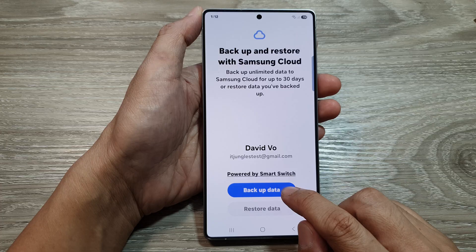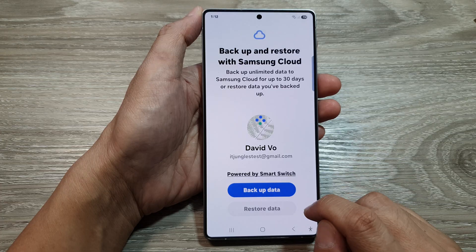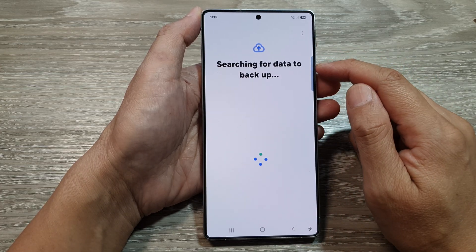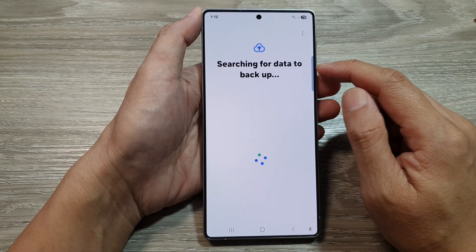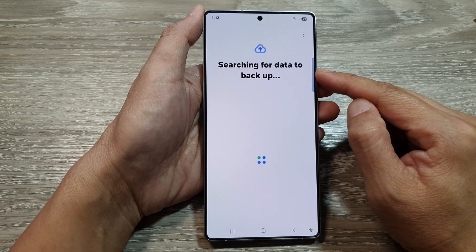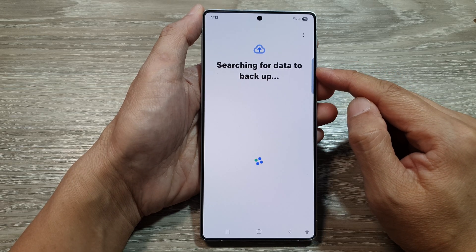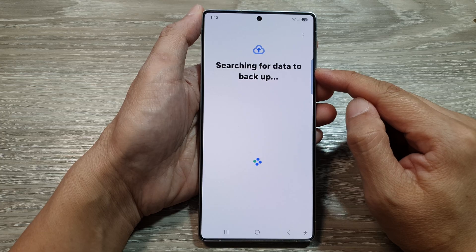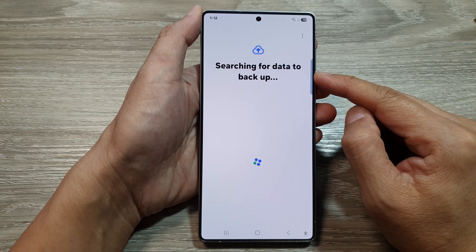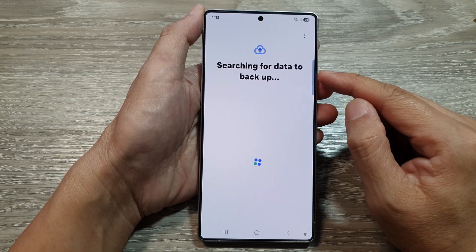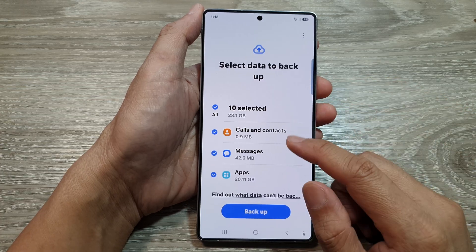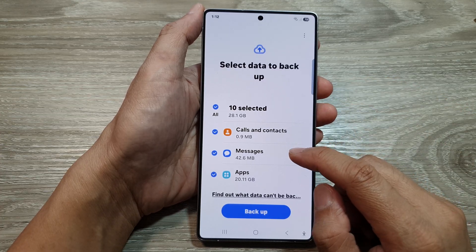Tap on Backup Data. And now it is searching for data to backup. So if your phone has a lot of photos, pictures, videos, contact details, files, and other apps, it may take a long time to backup the data. So prepare to wait for some time before the backup is completed.